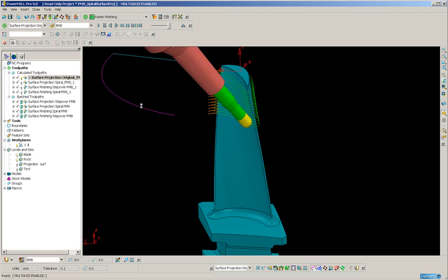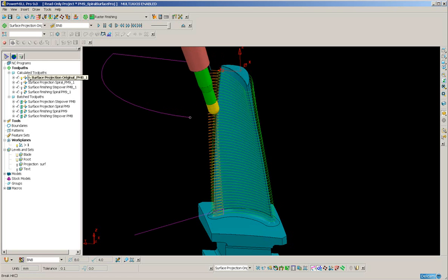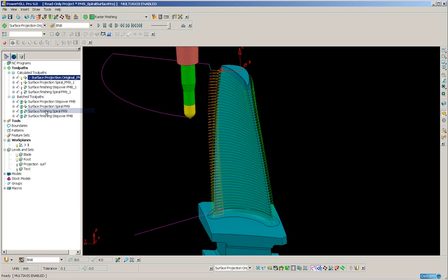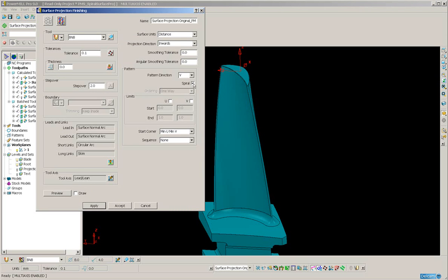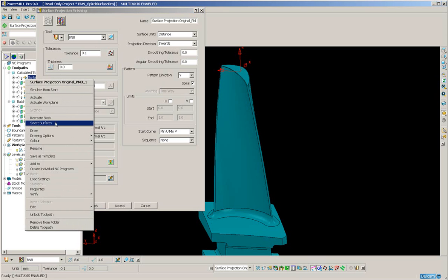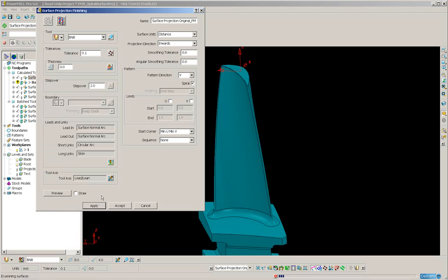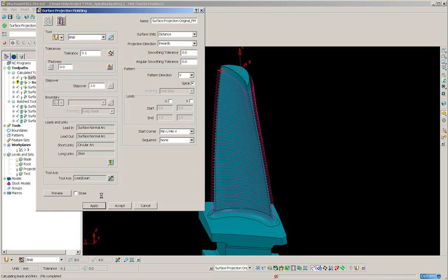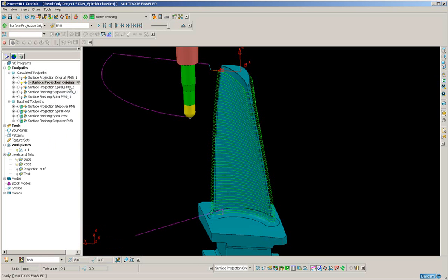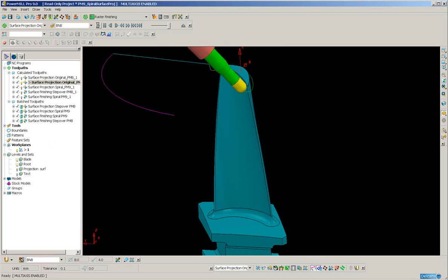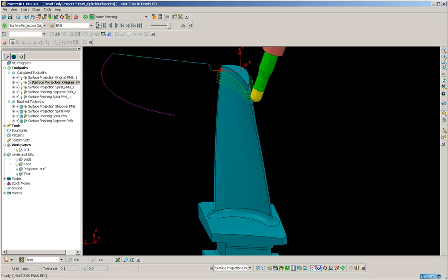Let me stop that simulation and take this toolpath's settings and recalculate it in PowerMill version 9, ticking the spiral option. I will just select the surface from the first toolpath and re-apply. The blade is being machined again in 5-axis, this time a PowerMill 9 toolpath. Simulating from the start, we have the initial entry but then the tool does not leave the part — it simply spirals all the way down, leaving no unsightly marks on the part which would require hand finishing.